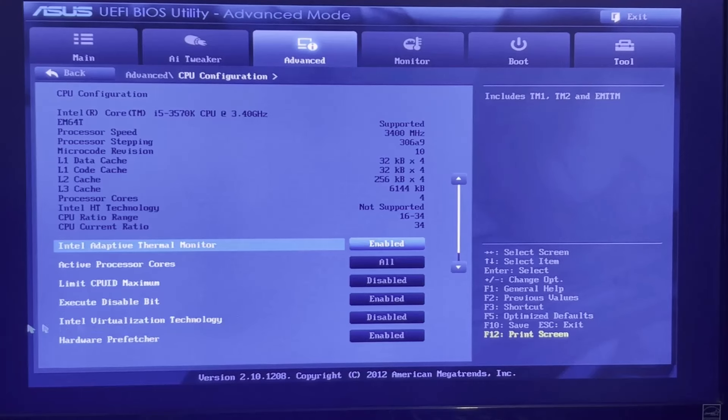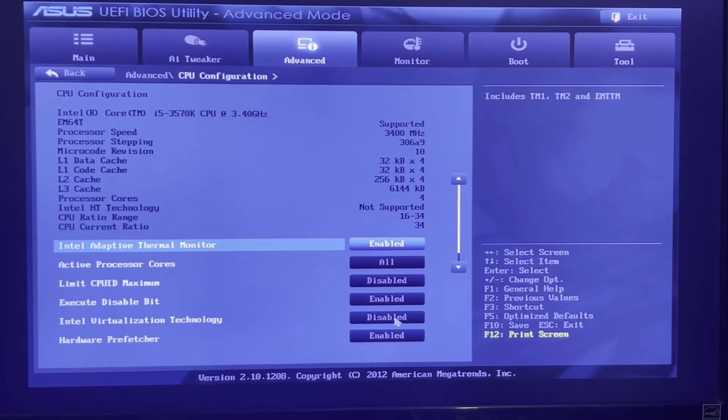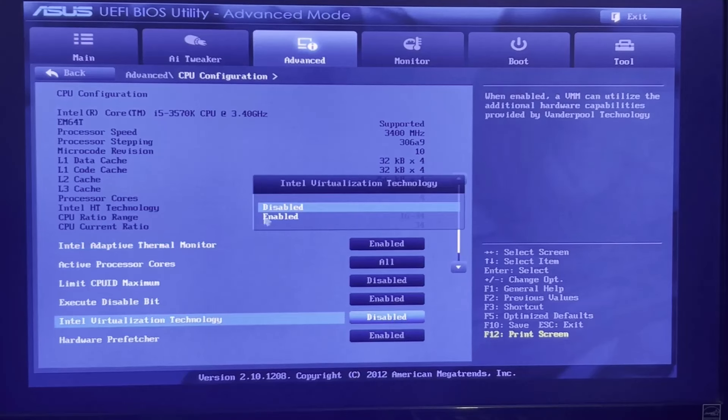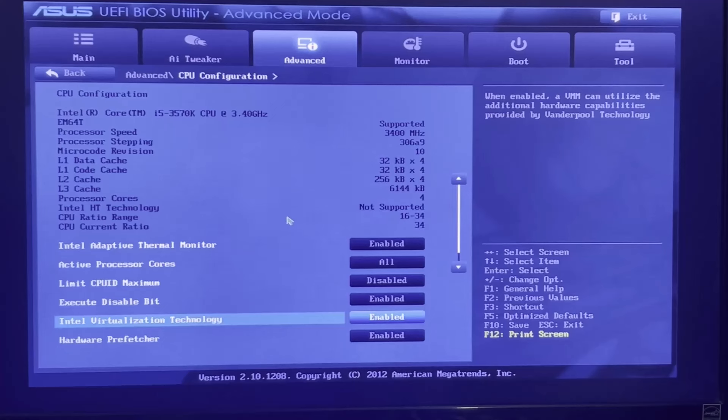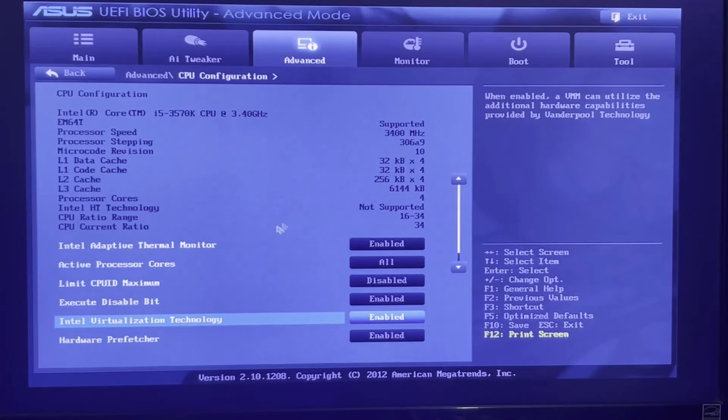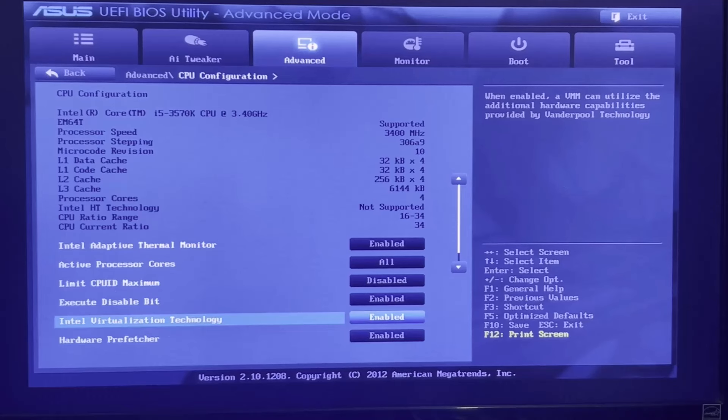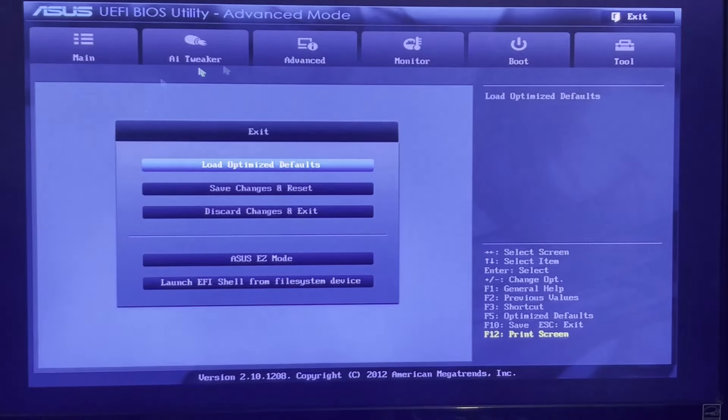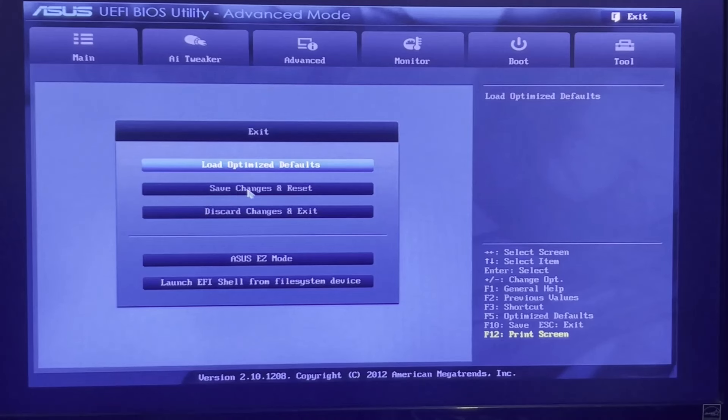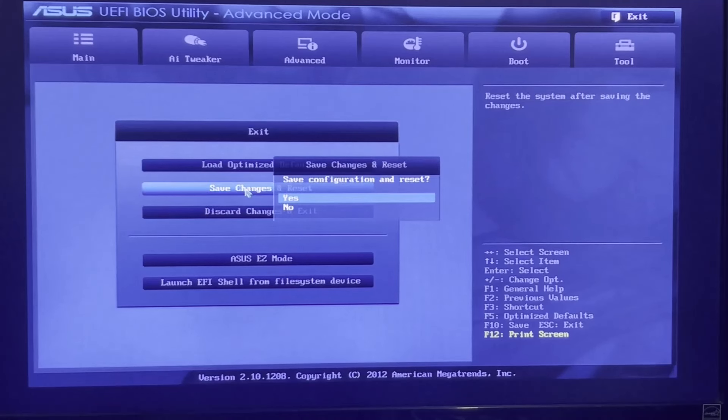So as you can see here, it's disabled. So I just click on it and enable it. After you have enabled your VT option, please go and save your changes and don't forget that, it's so important.